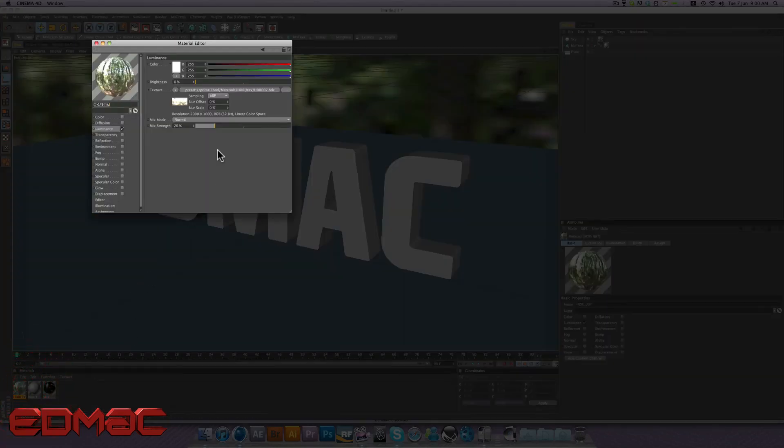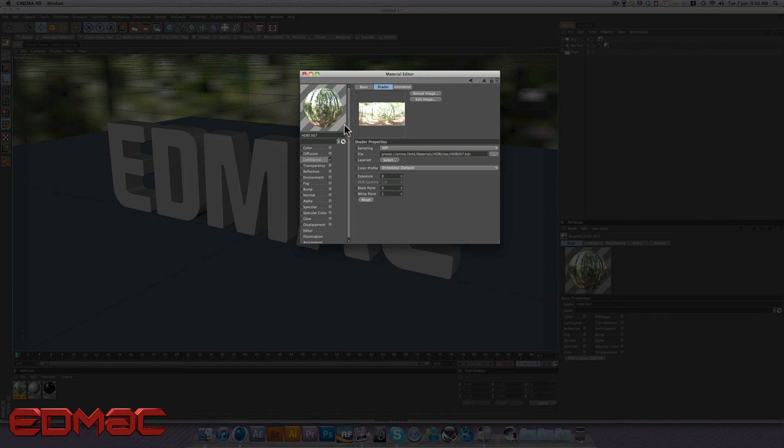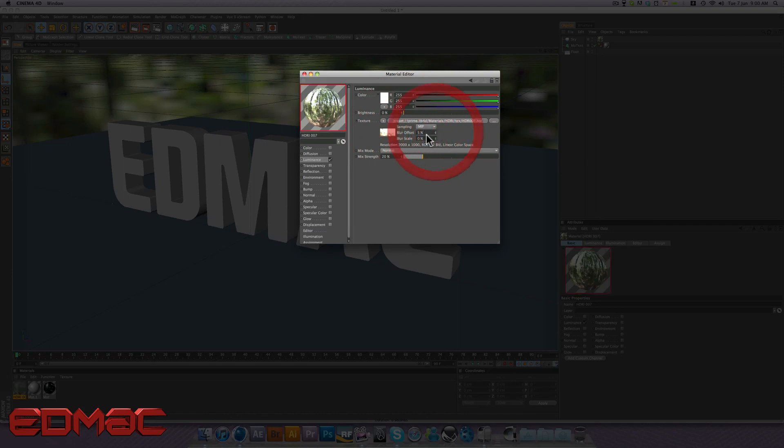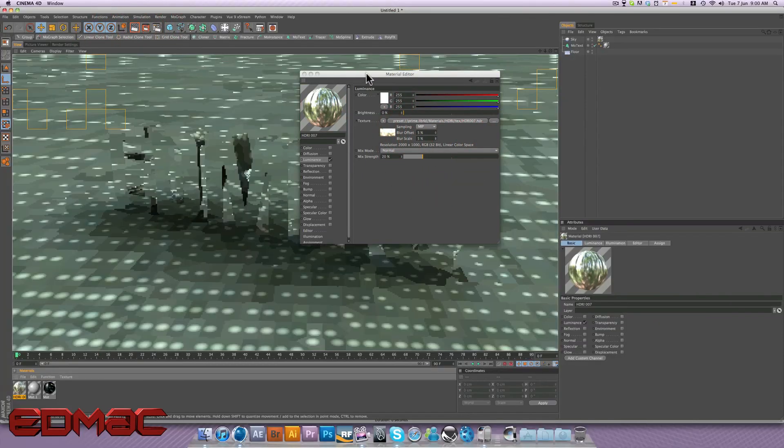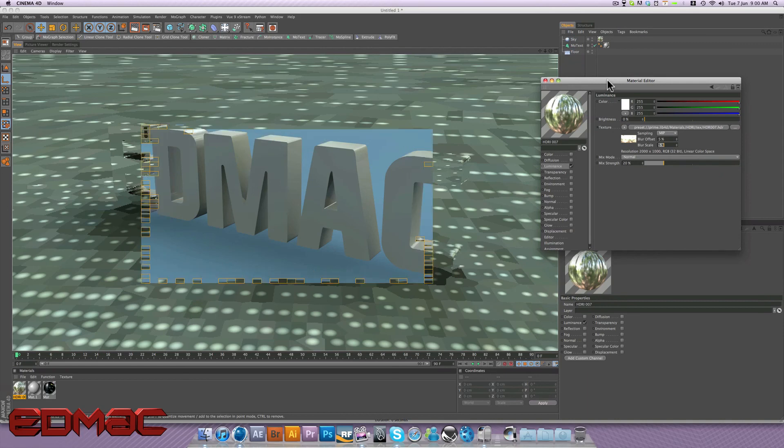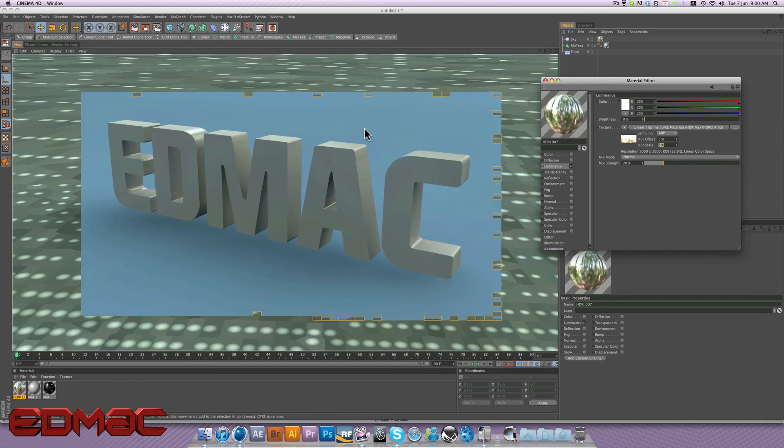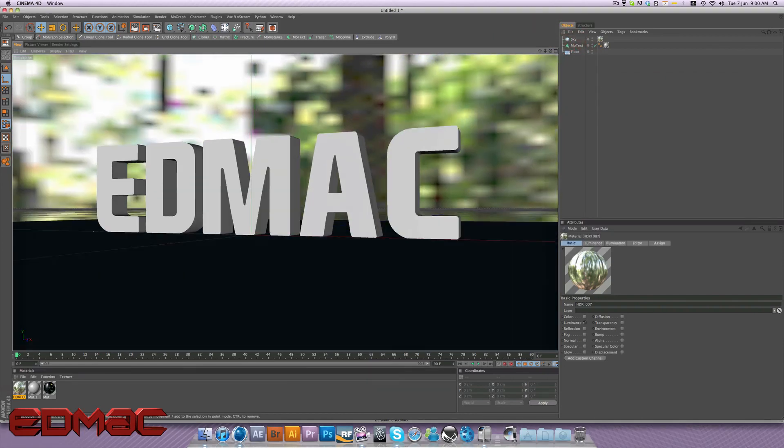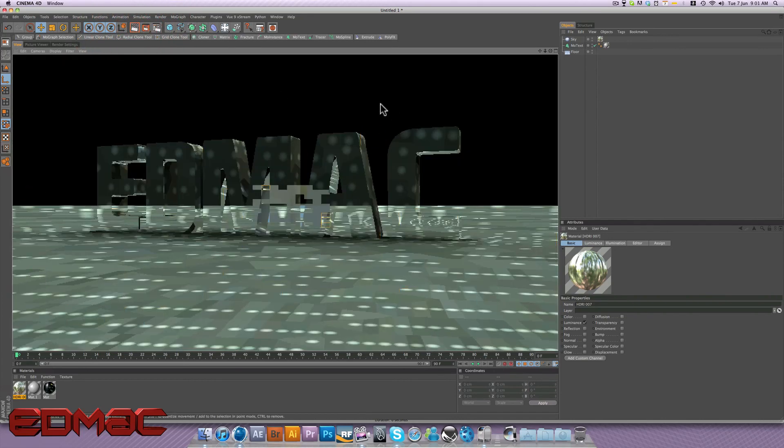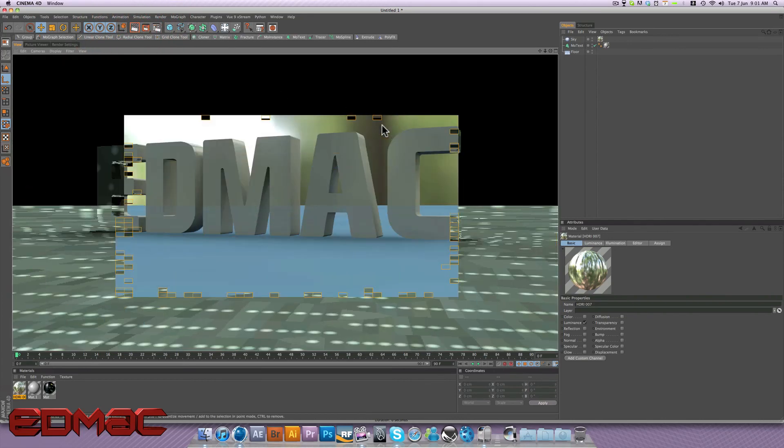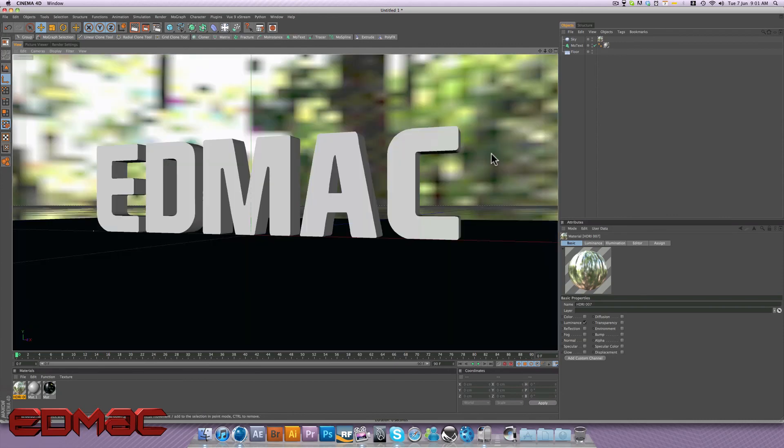But what we could simply do is right here you have blur offset and blur scale. Just bump the blur up a little bit. So we can put them both to 5%, go to render now. And now our reflections aren't so dominant. The reflections are still there but you can't really make out what they are reflecting. So we could change your view so you could see the sky. You'll see how the sky is now a little bit blurred like that and it's as simple as that.